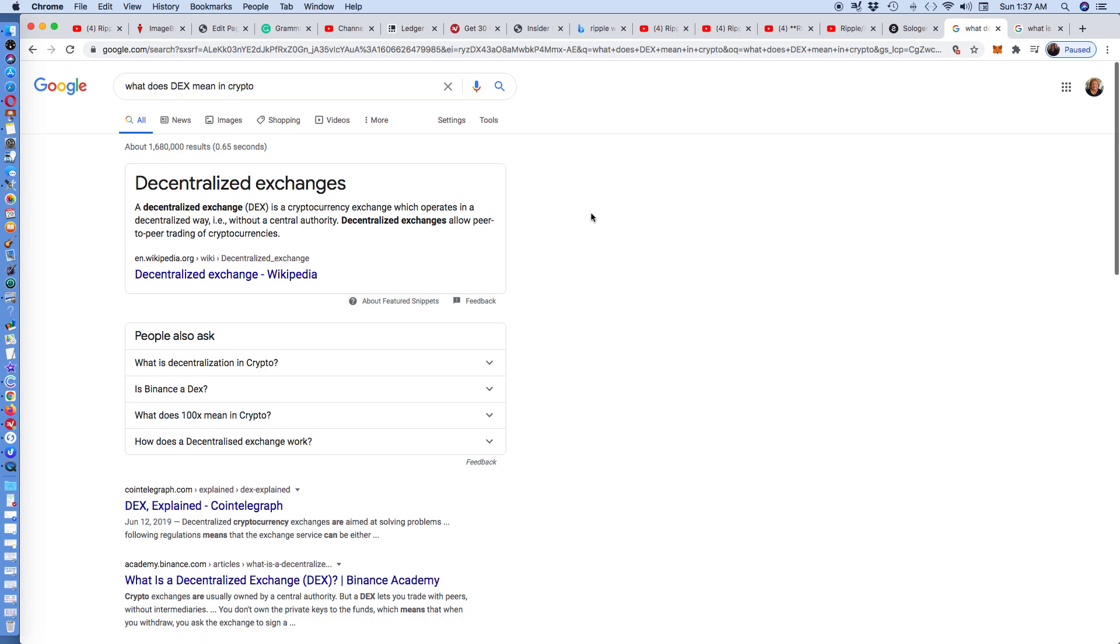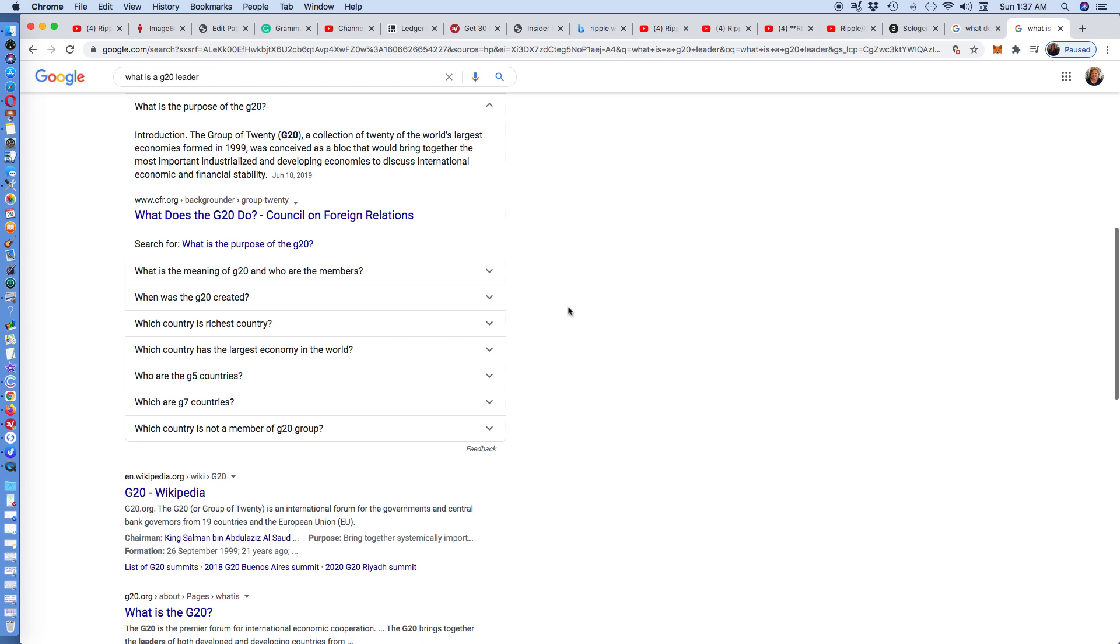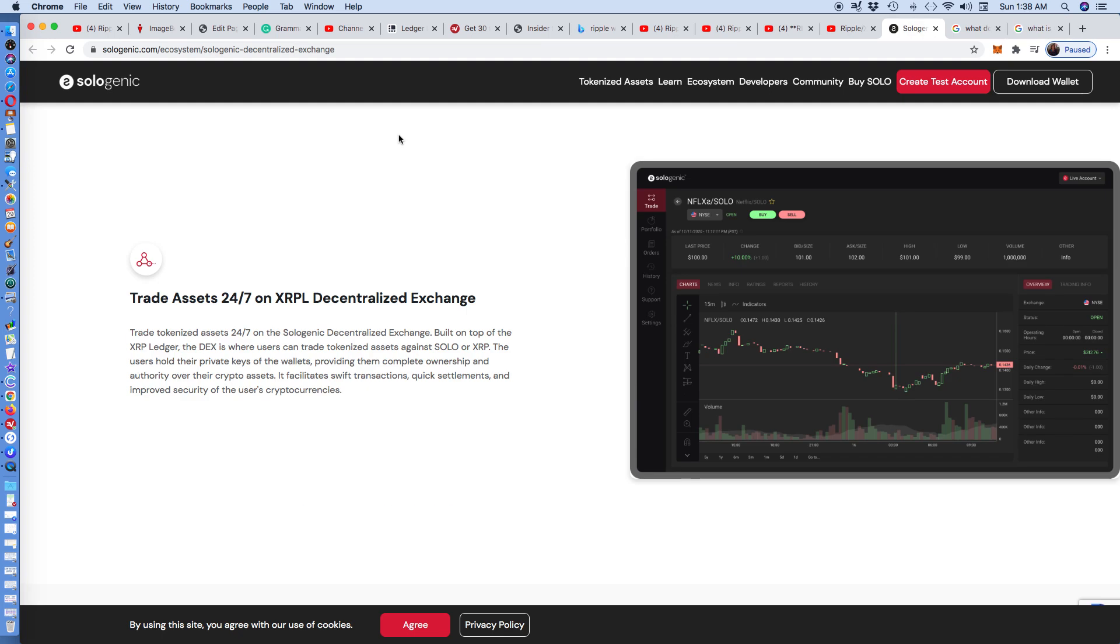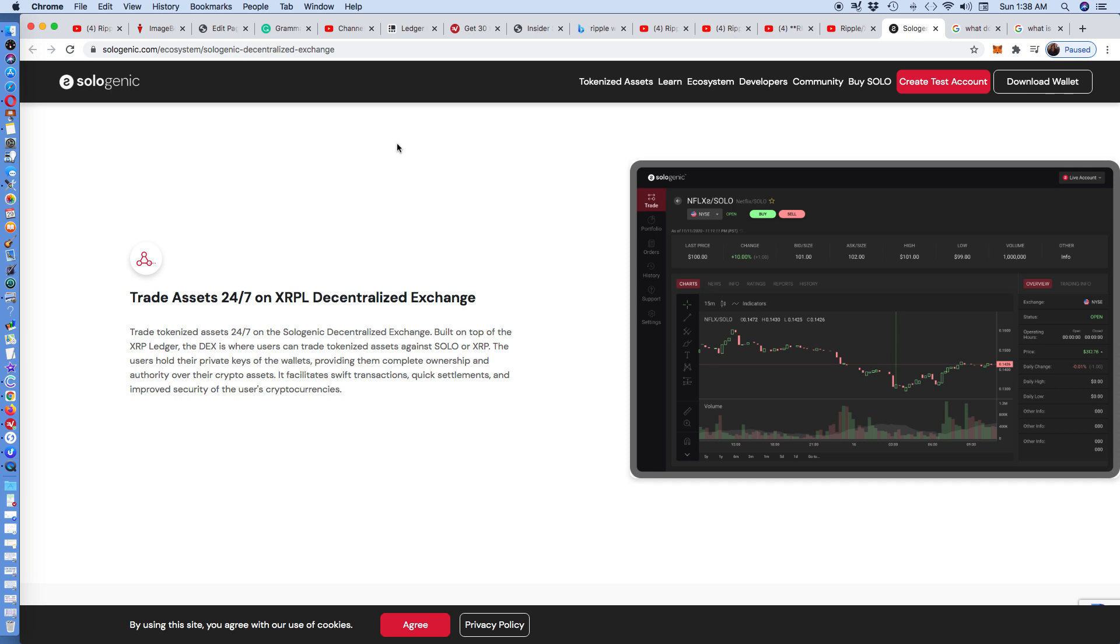Where you can do that on Sologenic, they're using the XRP blockchain to do it. If you don't know what DEX means, it's a decentralized exchange. I'm learning as I go along. If you don't know what G20 means, it's a group of 20, a collection of 20 of the world's largest economies formed in 1999. It was conceived as a block that would bring together the most important industrial and developing economies to discuss international economic and financial stability.